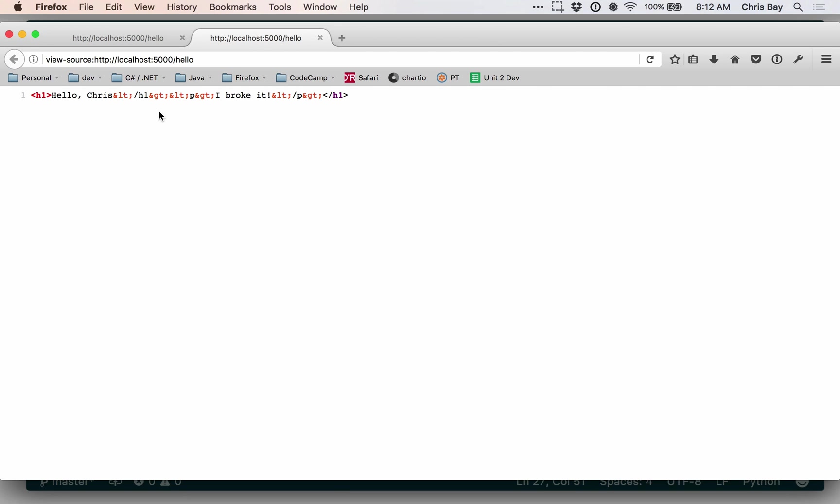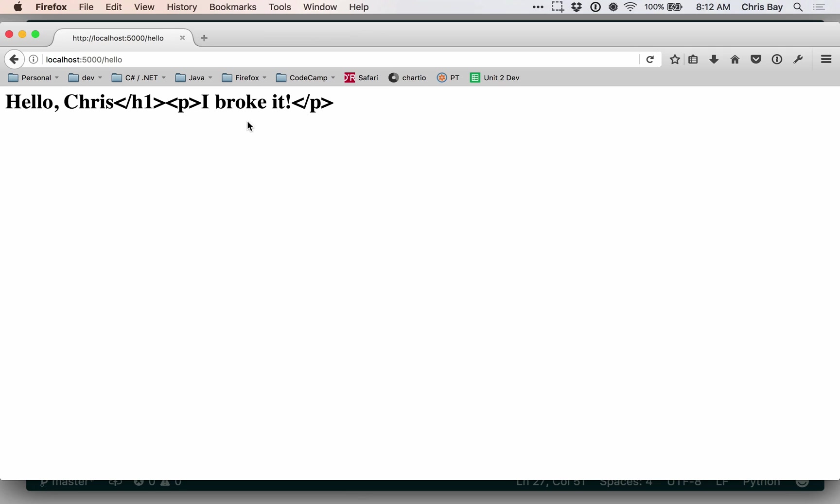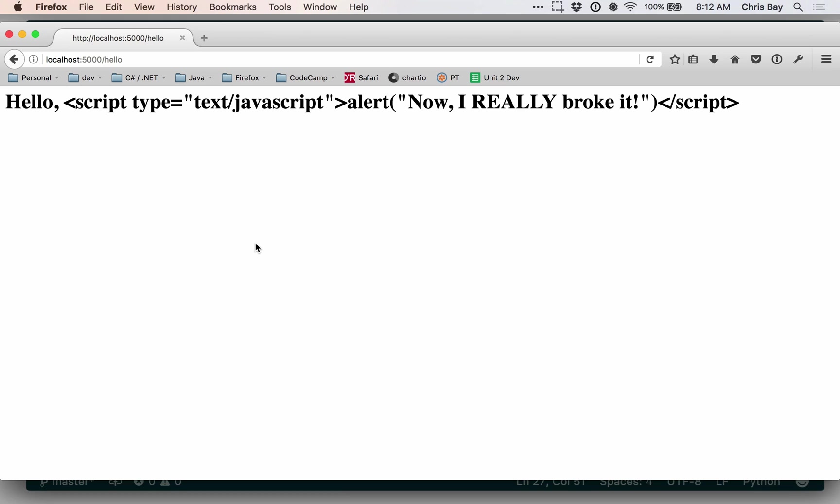So that CGI.escape prevented this specific example from breaking. Let's test it with our JavaScript example. Okay, so there's the little script snippet that I put in before. And if I submit that,